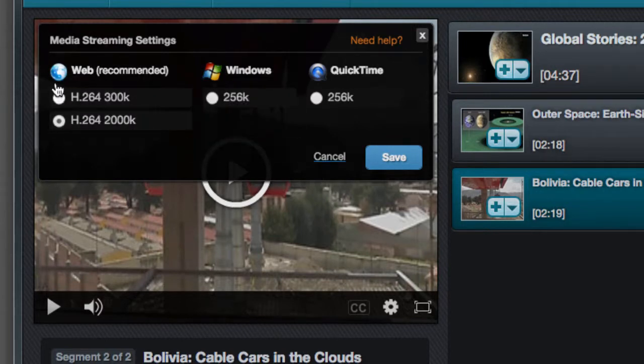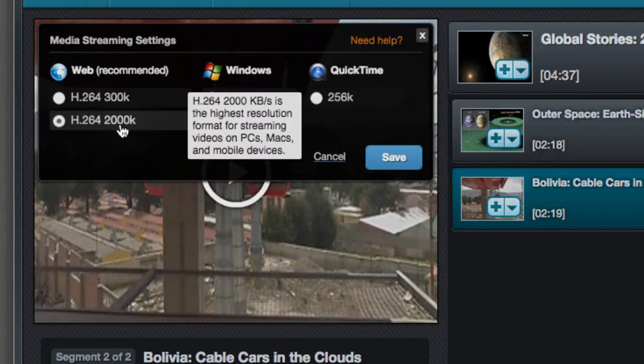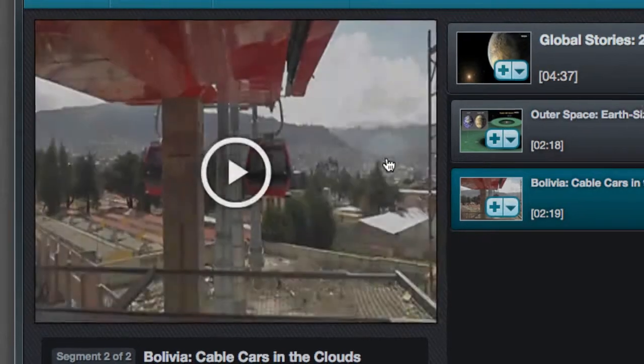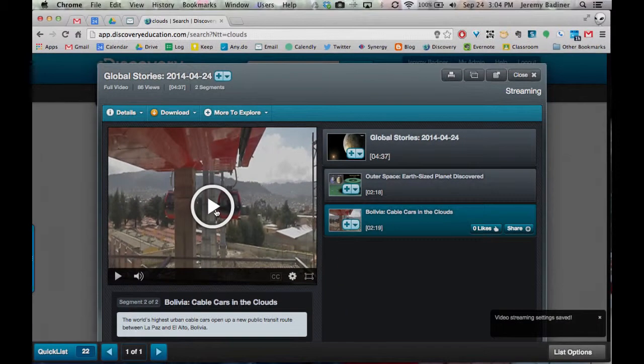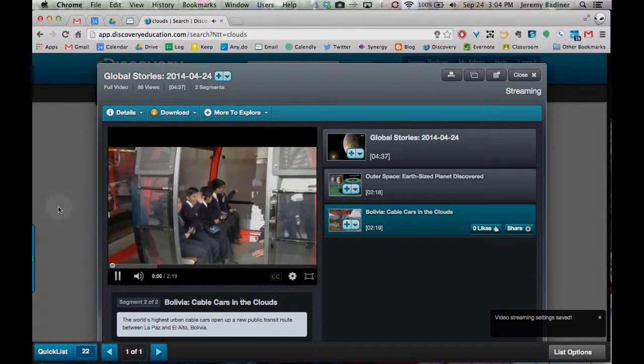This will stop it from downloading. And for me, because we have such big LCD screens, I would always go to the highest resolution. Make sure you click on that, click save, and then when you go to play it, you'll no longer be downloading it.